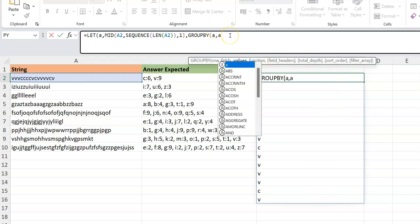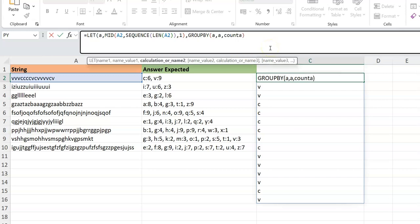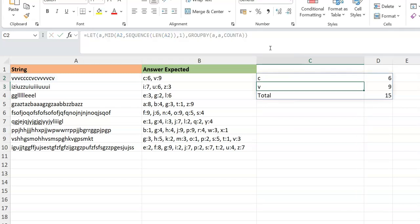GROUPBY takes A as the row field, and the values field is also A since we only have one column. For the aggregation function, I want a count — but using COUNT won't work because COUNT only counts numbers. I need COUNTA, which counts text. So GROUPBY of A, values A, function COUNTA. The output gives a summary: C is 6, V is 9, and a total of 15.